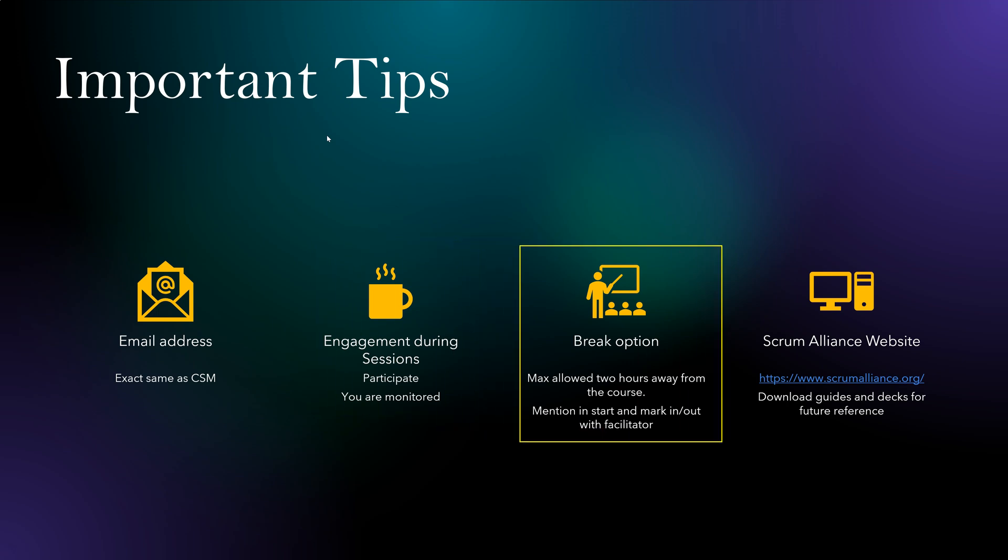Now break option. This is my personal experience. I had to take a call with a customer during this two-day session, and that was like one hour. I had to go out and finish the work. So I checked what is the official guideline for that.